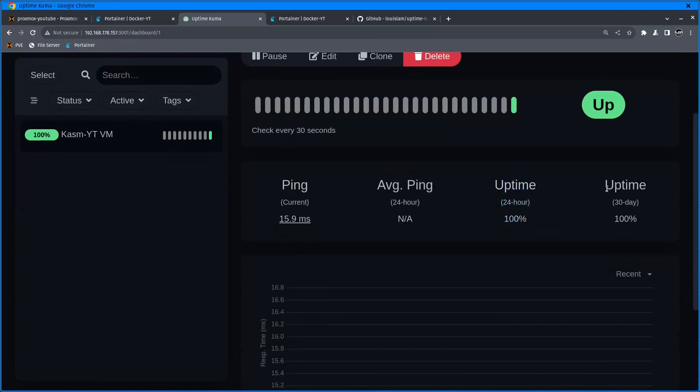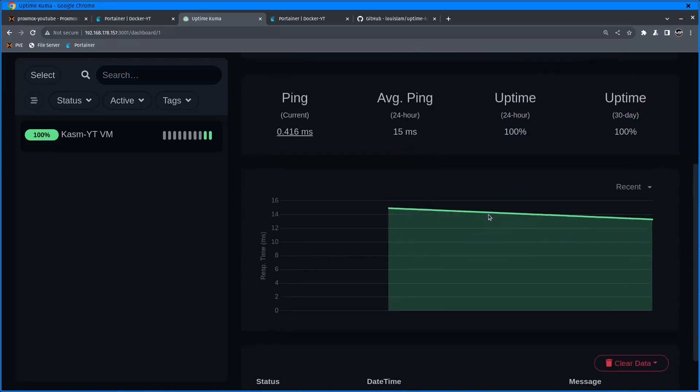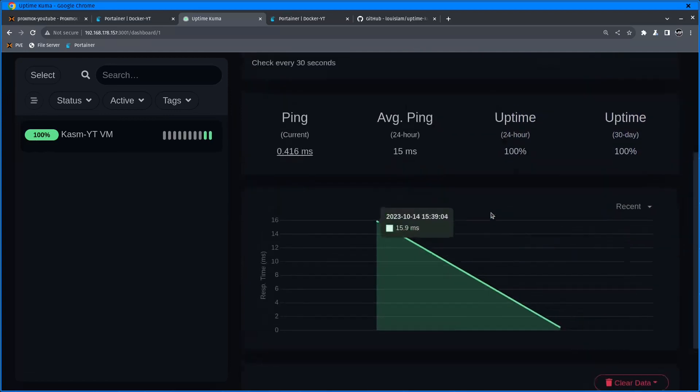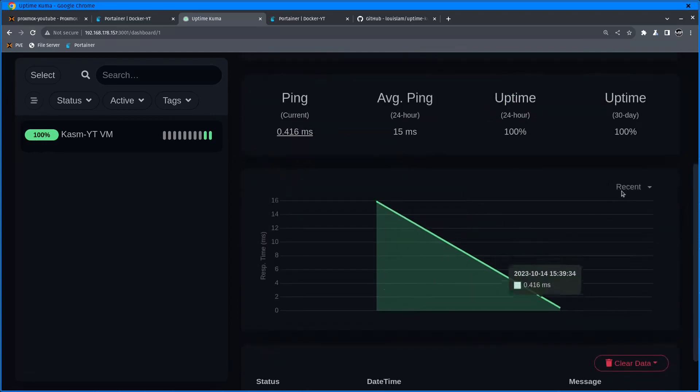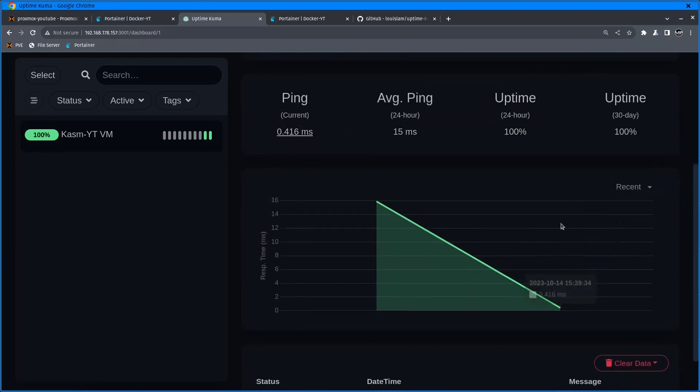Uptime 24 hours and 30 days, so 100% so far. That's good. Below there's a graph you can change from recent all the way to one week's history, and then a list of when and what happened.